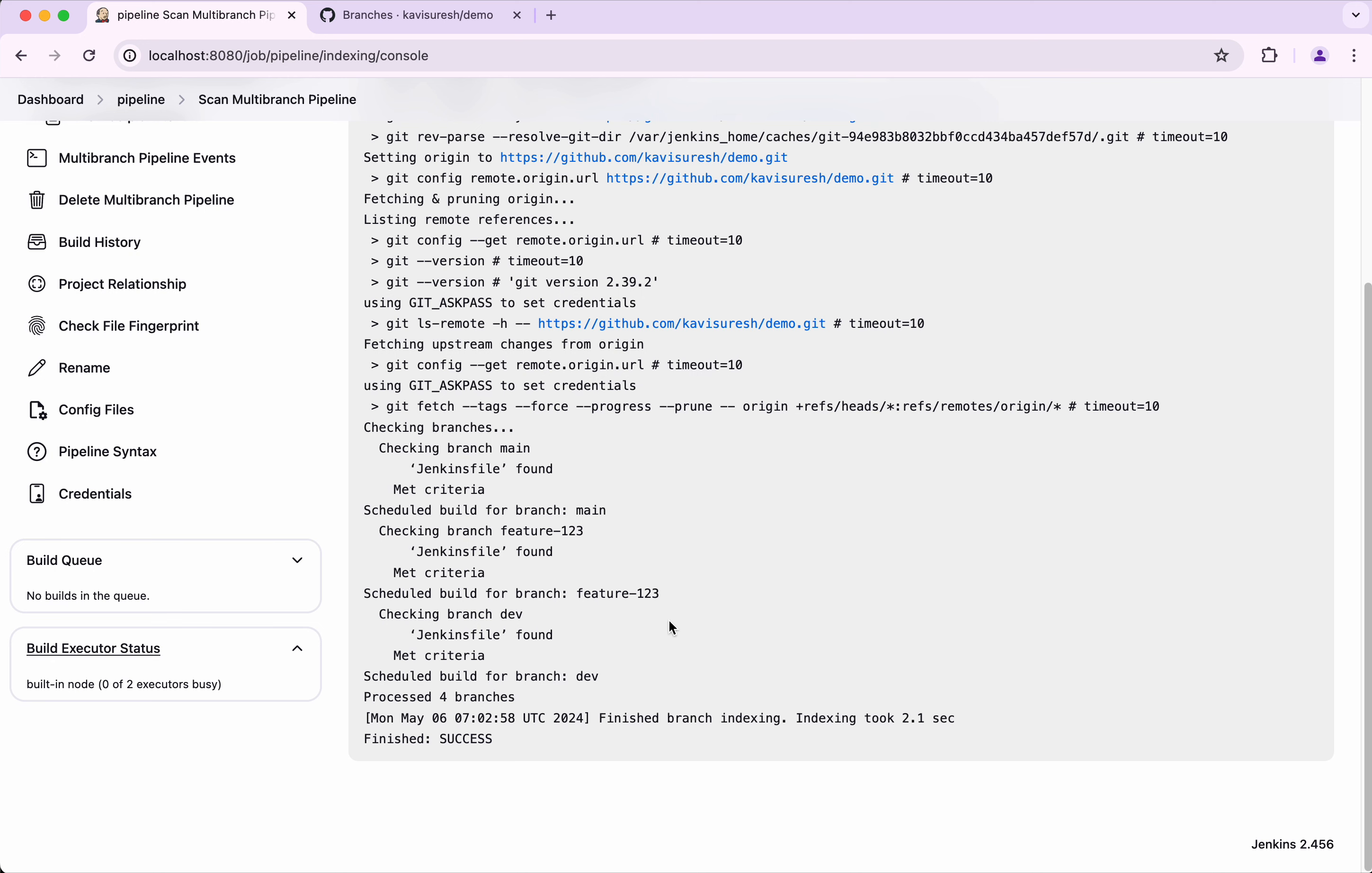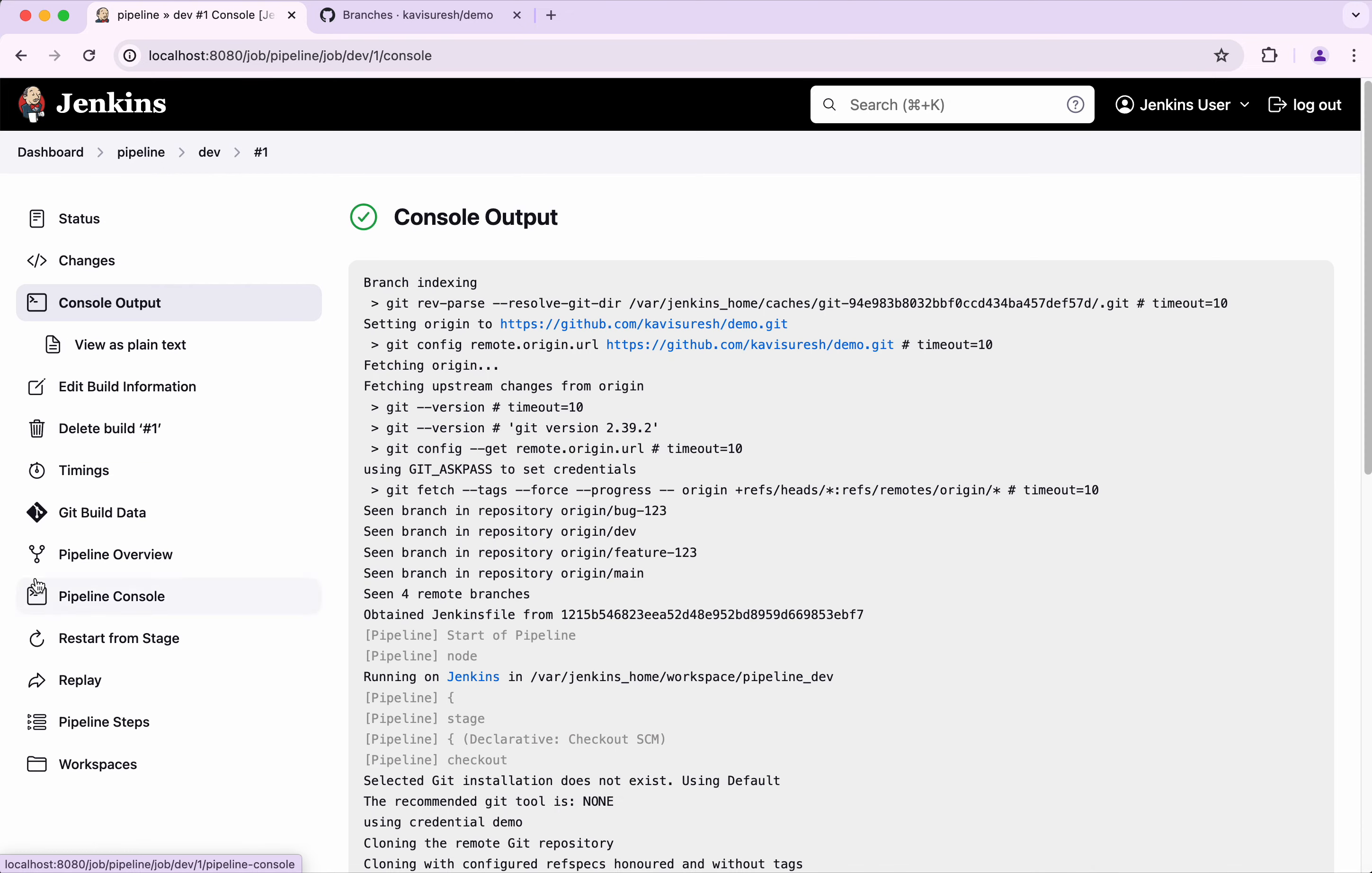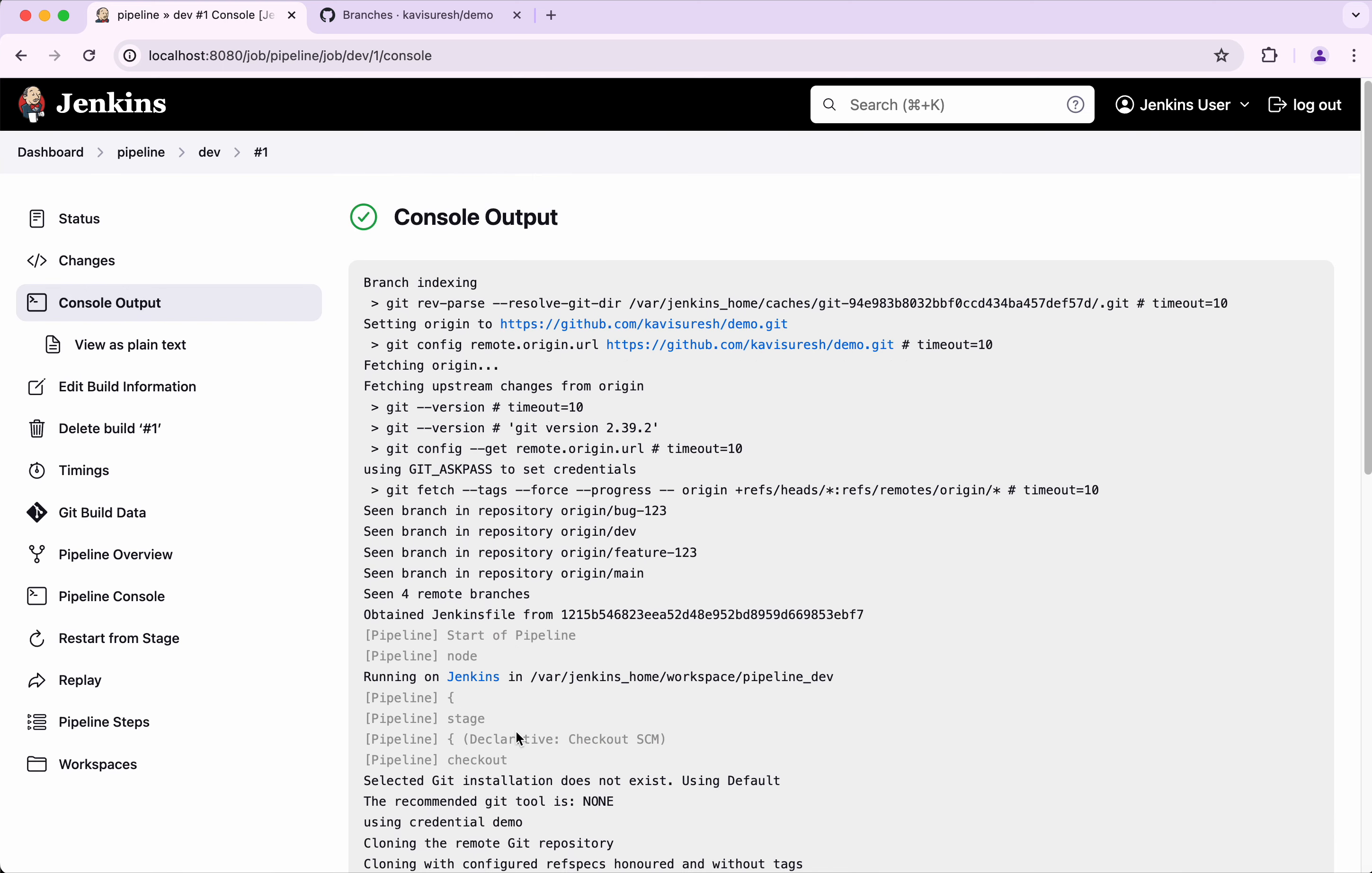Here we can see the dev, feature and the main pipeline. If you go and see the output, you'll be able to see the output here. Similarly you'll be able to see for the main and the feature as well.